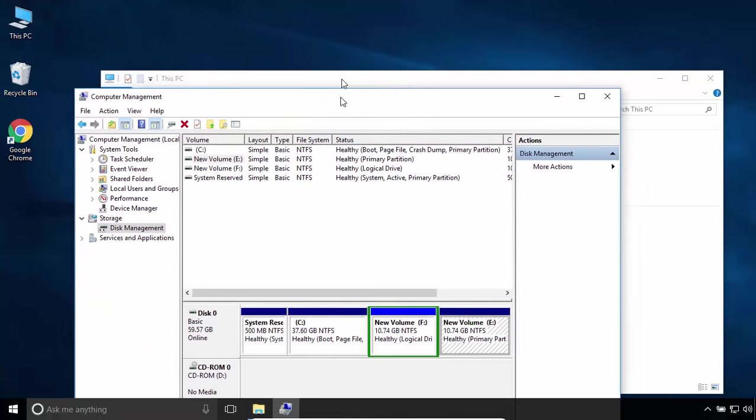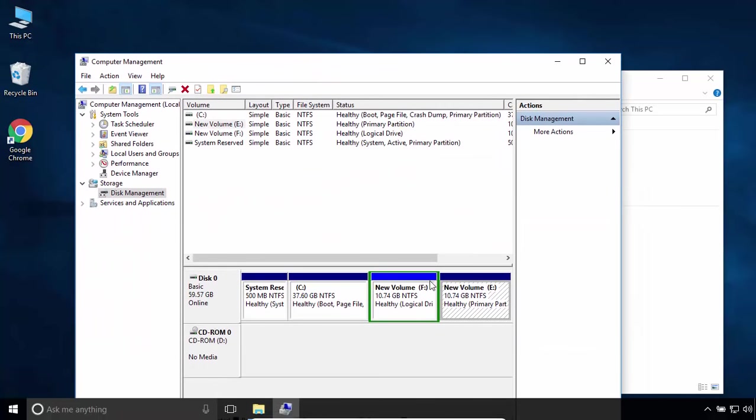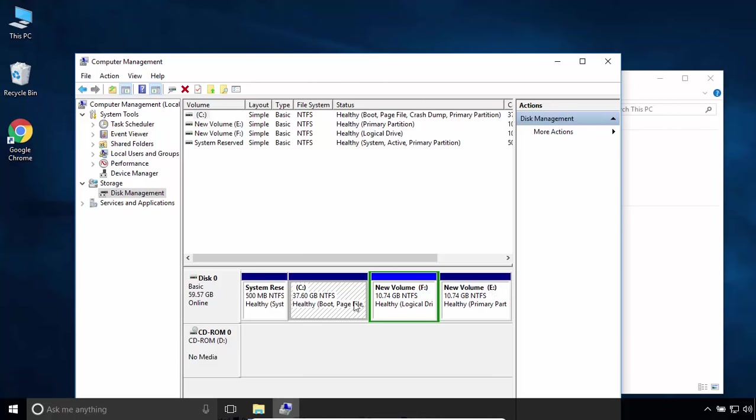To take the size of F partition, it's simple: just delete F partition, then it will convert to unallocated space, and C partition can extend with the nearest unallocated space. To take the size of E partition, you have to delete both F and E partitions.